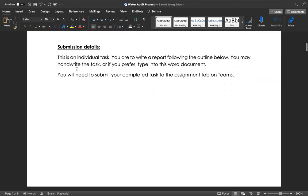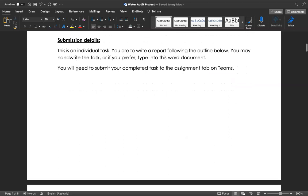This is an individual task. You're going to write a report following the outline below. It's all scaffolded for you, so it shouldn't be too difficult even though there's going to be a few steps. Remember, you're going to have a week to work on this, so it's not something you need to complete in one lesson. This is something you should be doing as a little bit of homework at the end of each day.